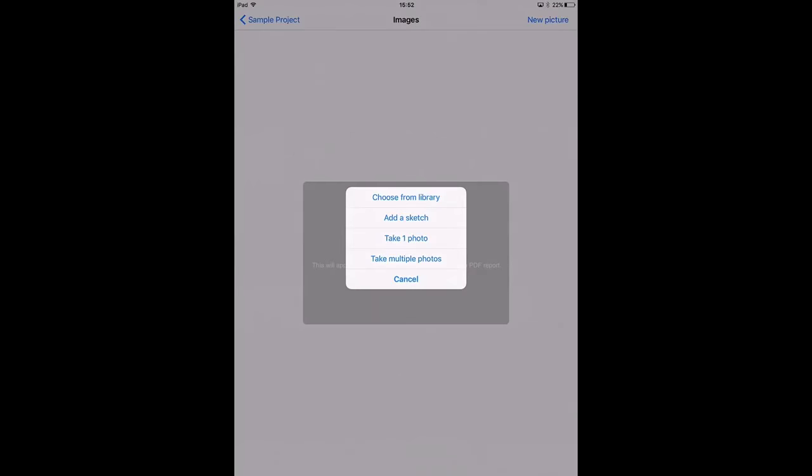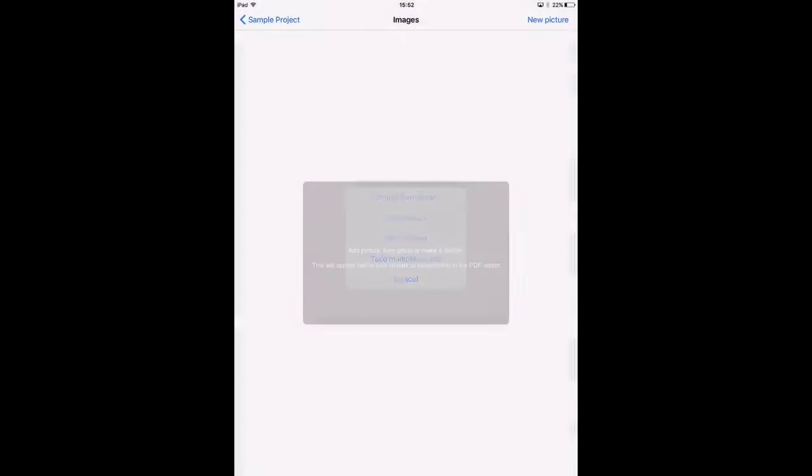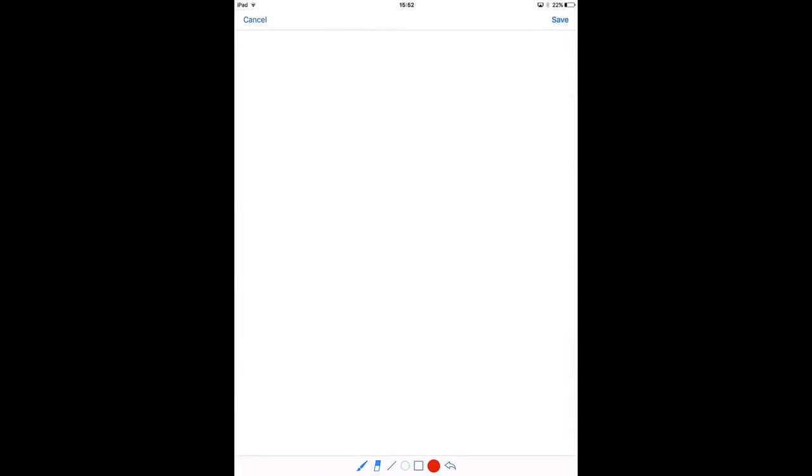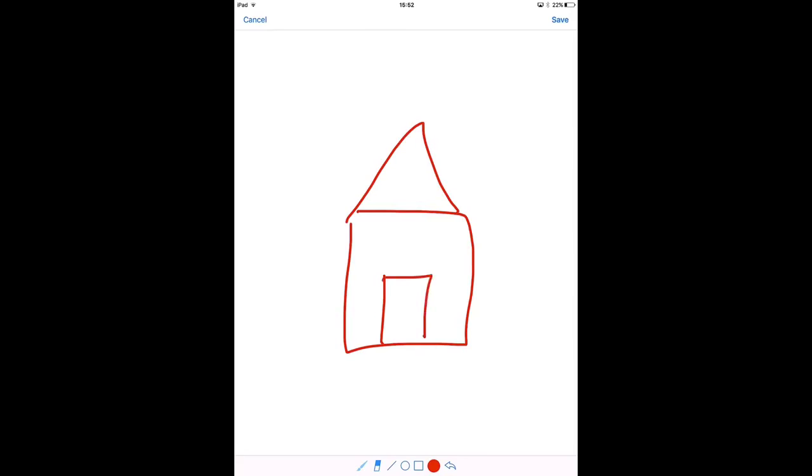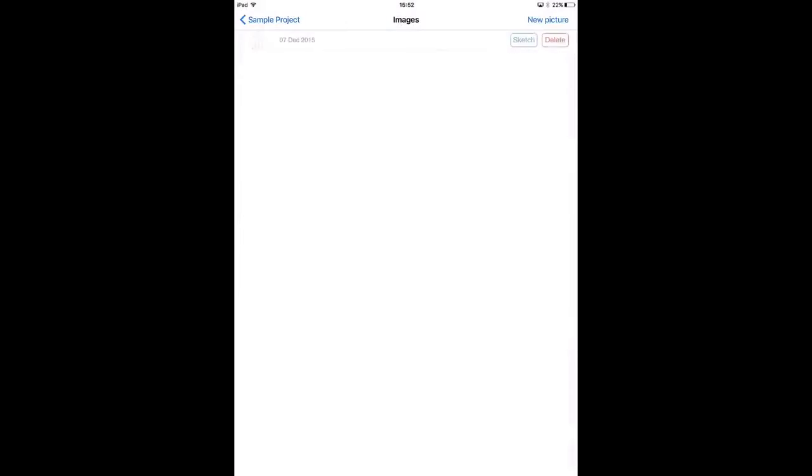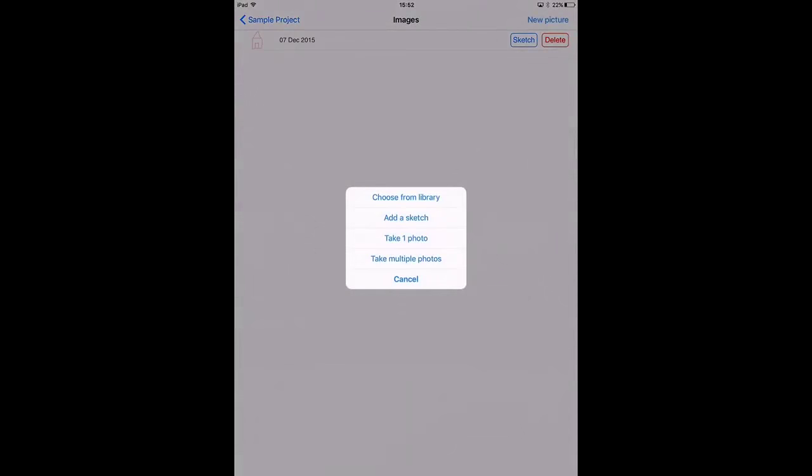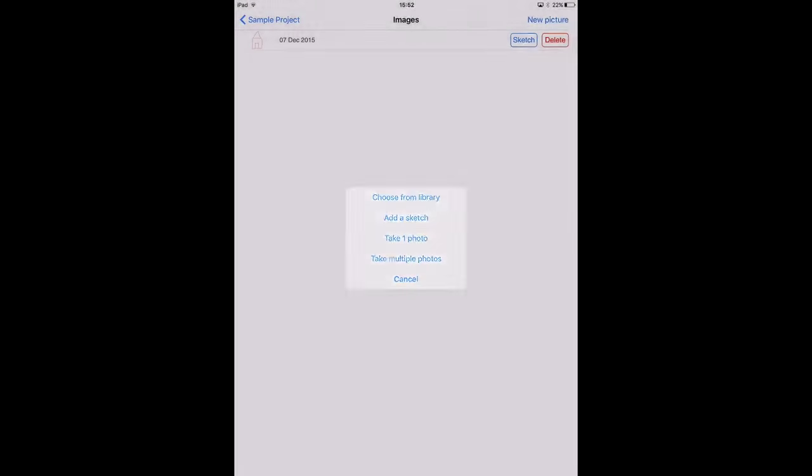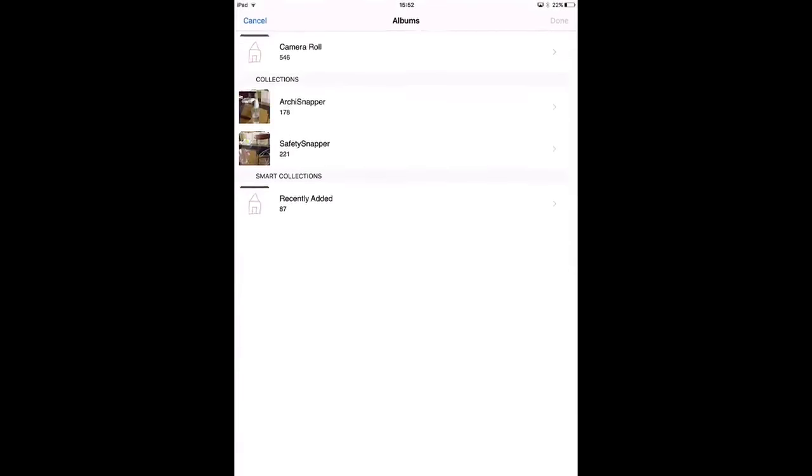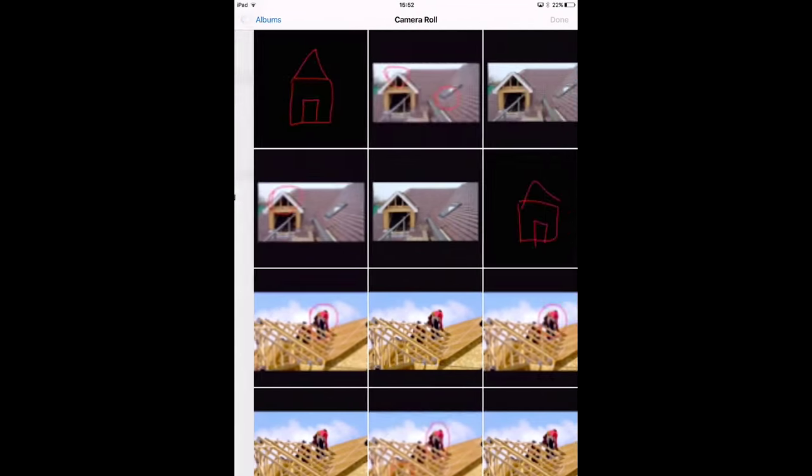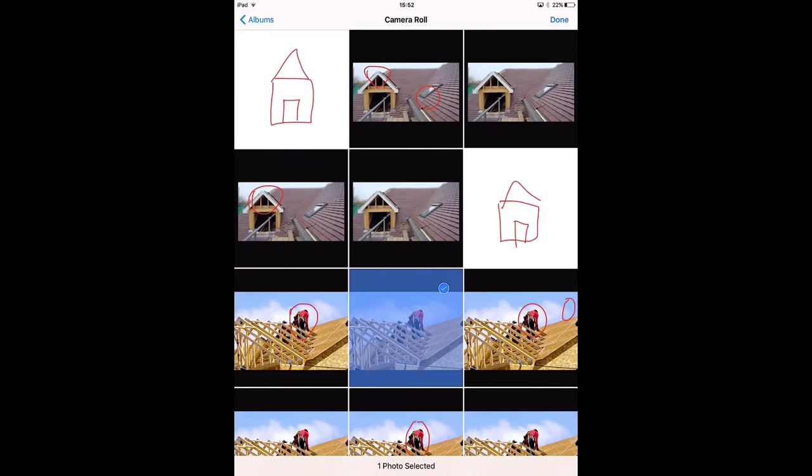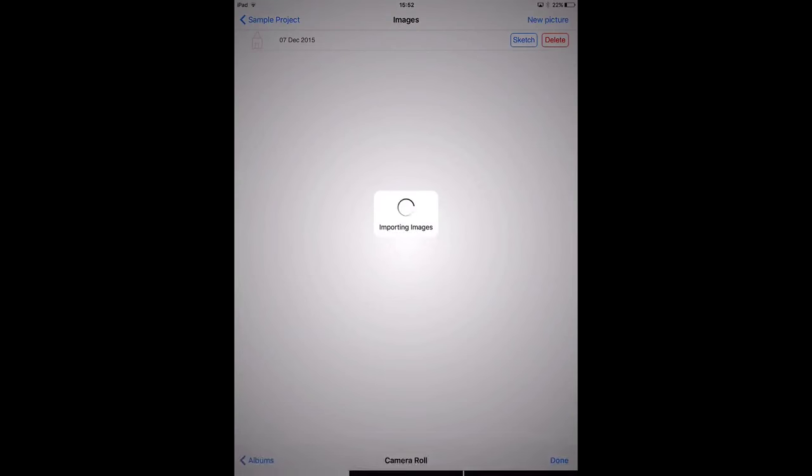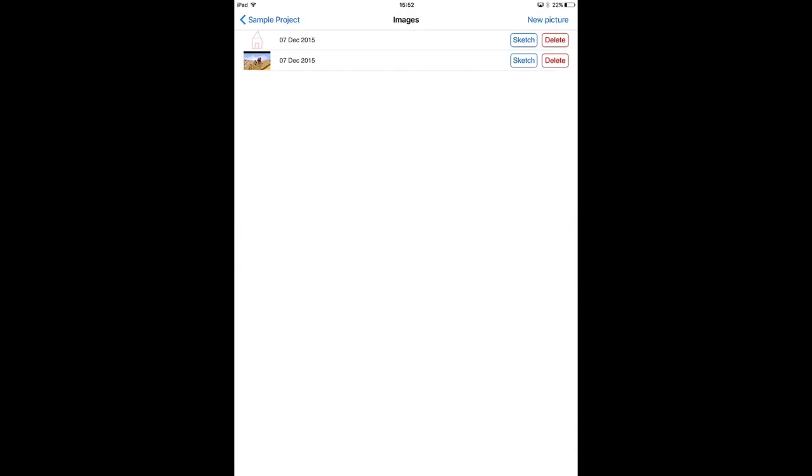And I'm going to add a picture to this observation. I'm going to add a sketch. I'm just going to sketch something. And I'm going to add another picture from my library. This one.